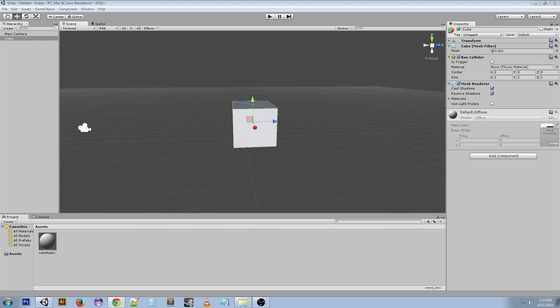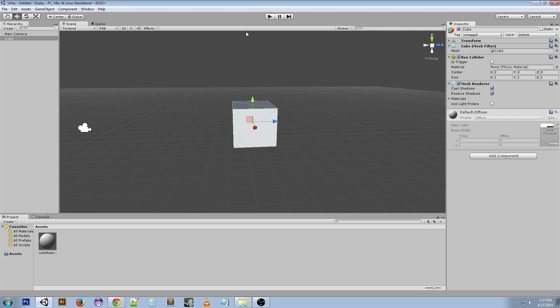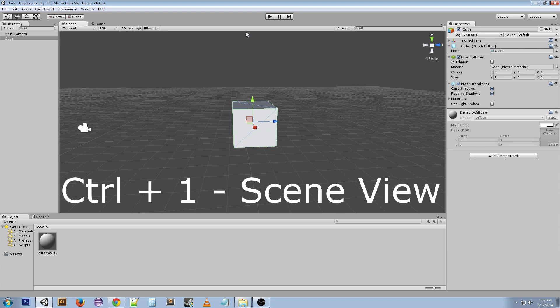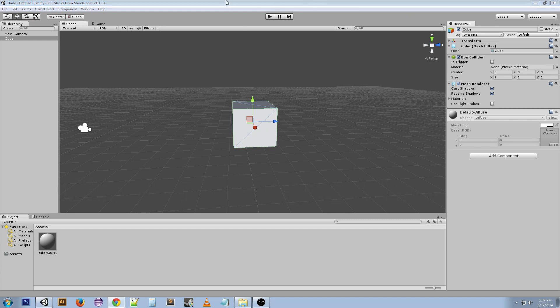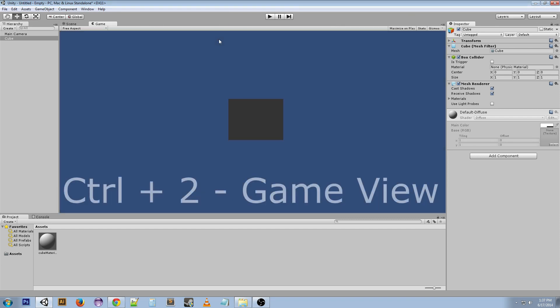We can change the active windows based on hotkeys. If we hold Ctrl+1, it gives us the scene view, which we're already in. Ctrl+2 goes to the game view.